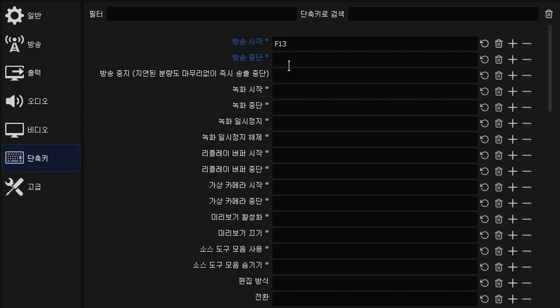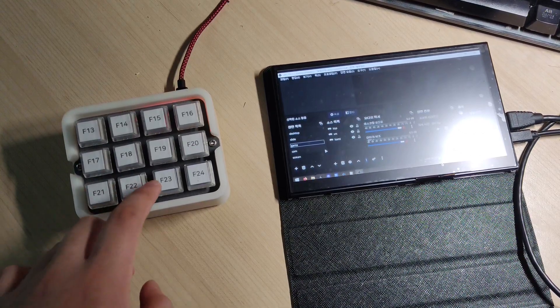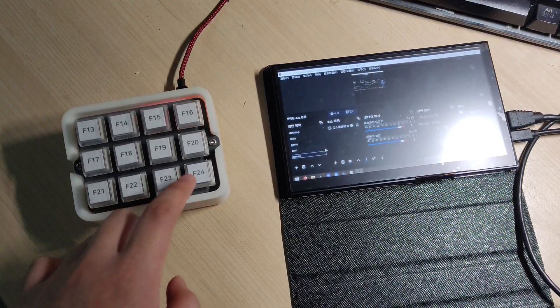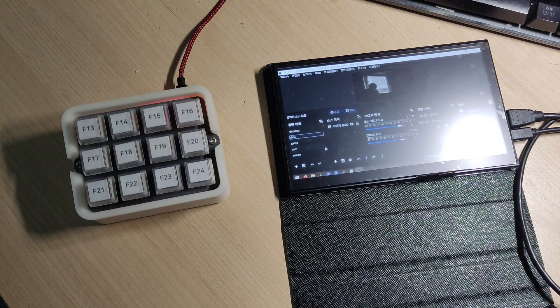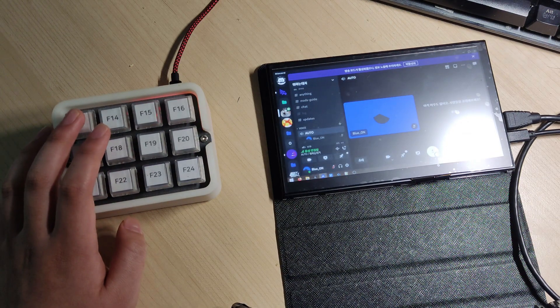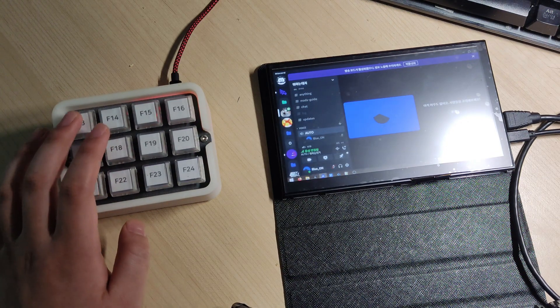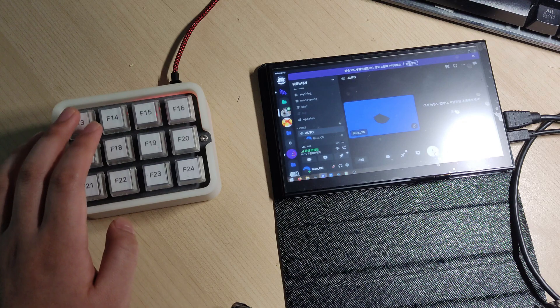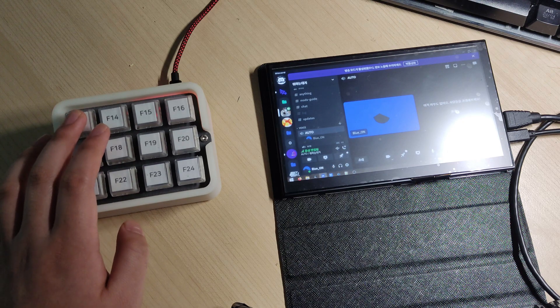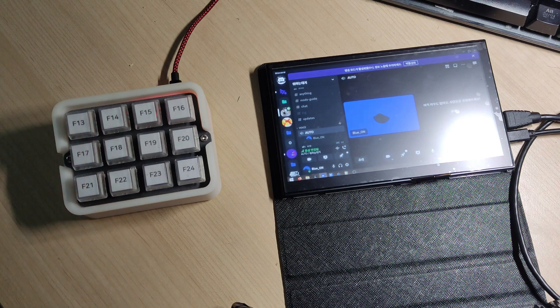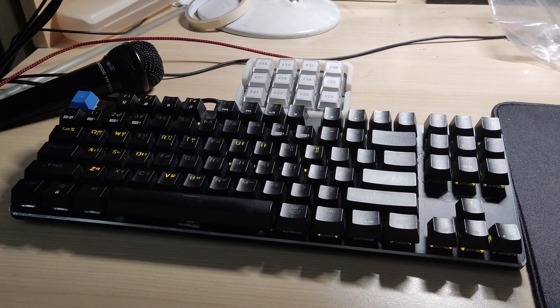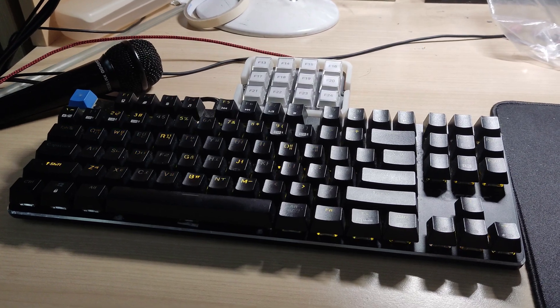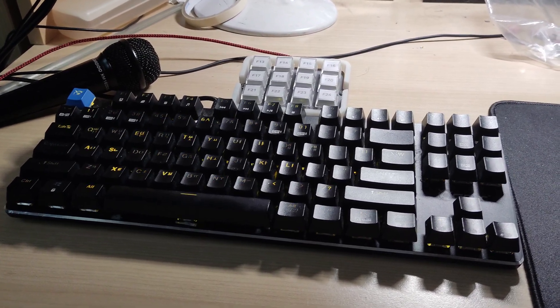And that is done. Now I can switch OBS scenes and mute Discord mic with only one click. And I can bind all the hotkey scripts to it. What do you think? Please leave your thoughts in the comment section. Thanks for watching.